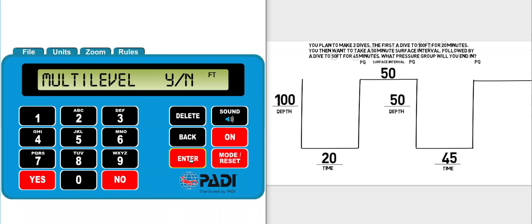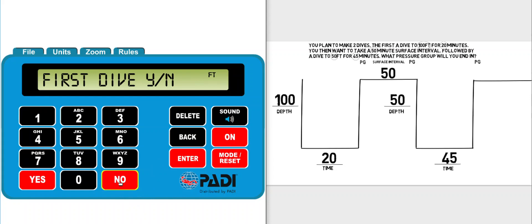The first thing it's going to ask you is whether you're planning a multi-level dive. There is no mention of multi-level in this question so I'm going to say no. Then it asks me if I'm going to start with the first dive of the day. This question doesn't mention any previous dives or pressure groups so I can safely assume it is the first dive of the day and click yes there.